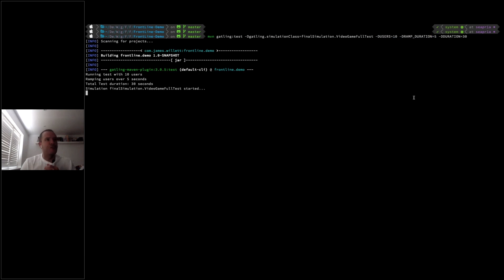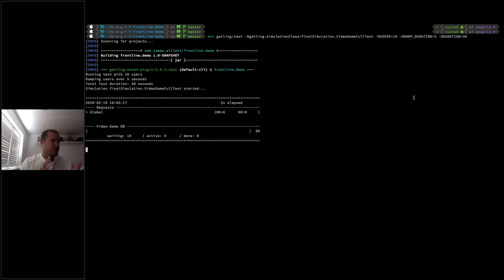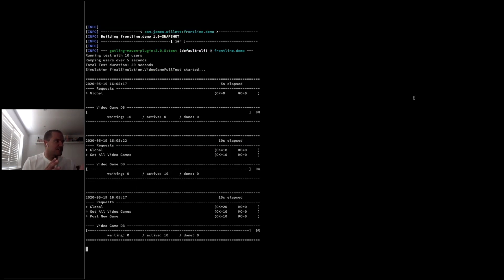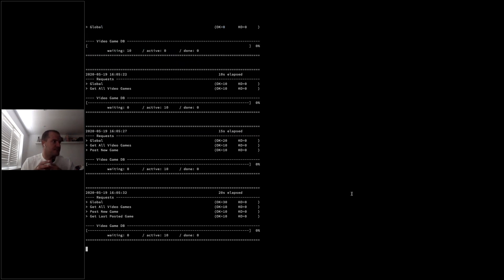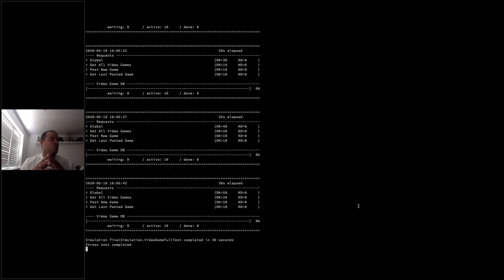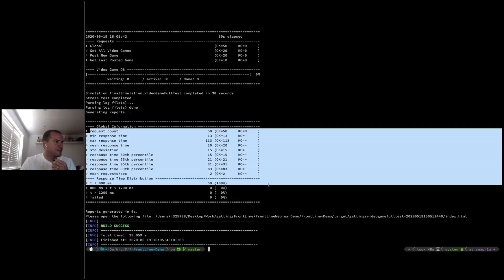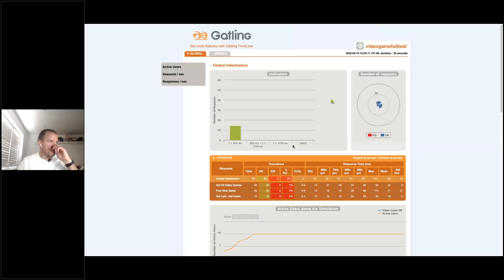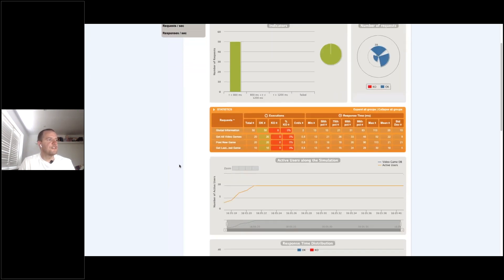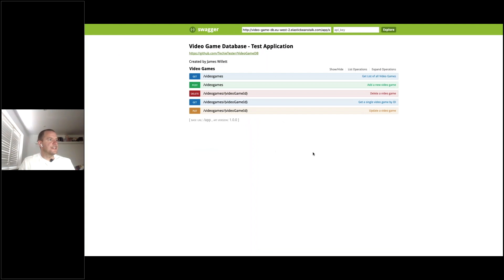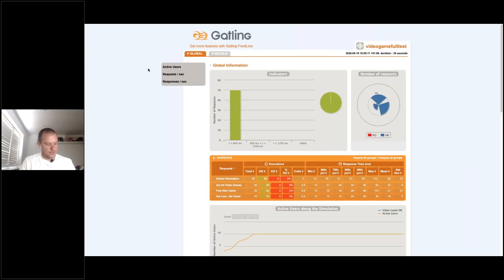Using the Gatling Maven plugin, I specify the test script and set 10 users, a 5-second ramp-up, and a 30-second total test duration. With Gatling open source, every five seconds it prints details to the console — breaking down requests by type such as 'Get All Video Games' and 'Post New Game' — and showing users waiting and active. Once the test finishes, Gatling prints a summary report with response time percentile breakdowns and generates the full HTML test report, showing active users, response time distribution, percentiles, and more.